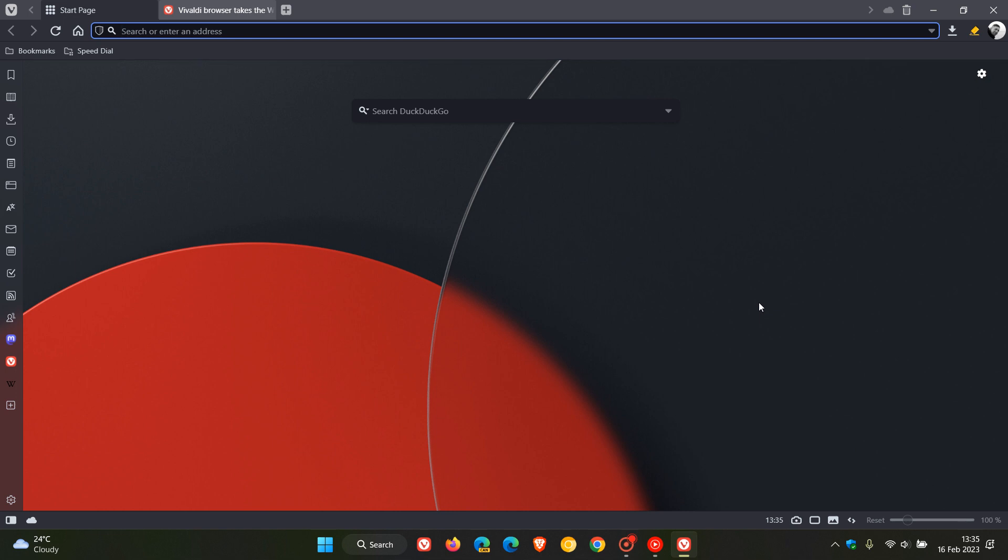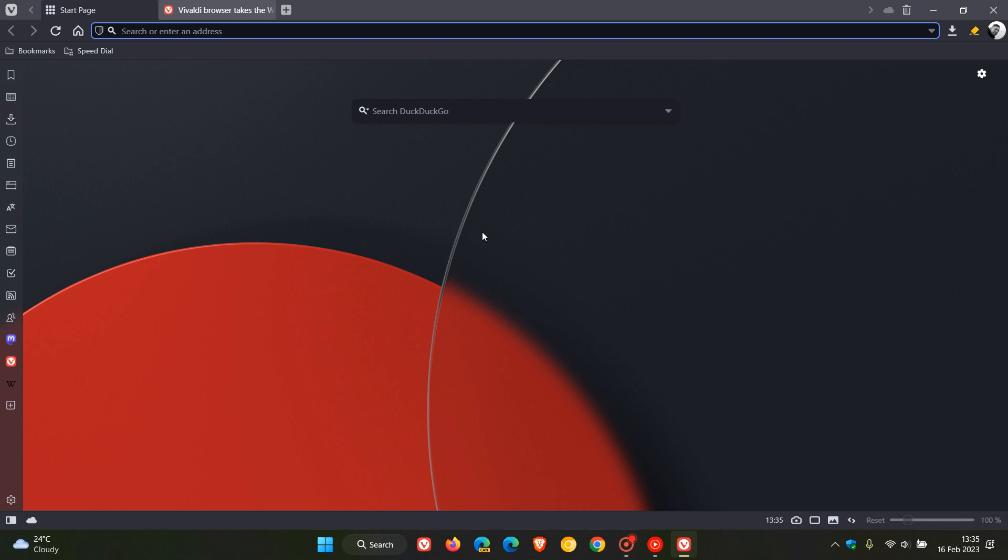Brent Tech here where tech is made simple. So we finally have our next major version upgrade of the Vivaldi web browser for desktop version 5.7 which believe it or not is the first major release of this year 2023 and started rolling out just a short while ago today on the 16th of February.